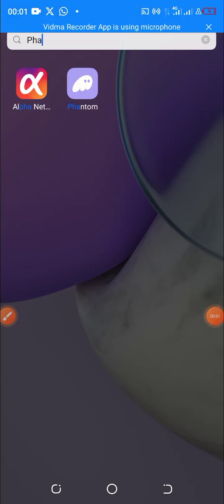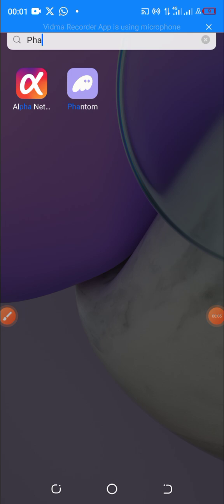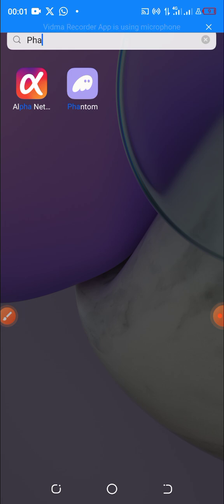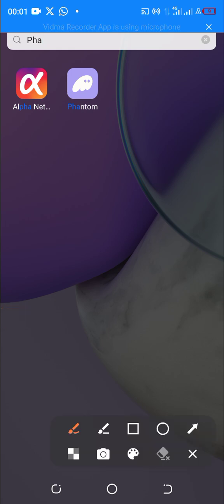In this video I'm going to show you how to set up your Phantom wallet and how to connect your Phantom wallet to DEX Screener, in case you want to buy a coin on the Solana blockchain that is not yet listed on any existing exchange.